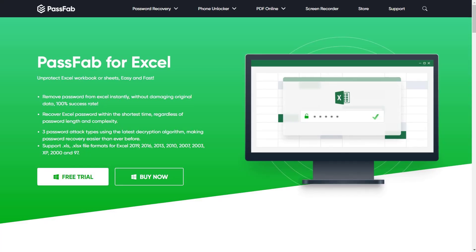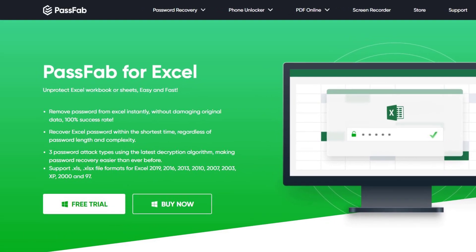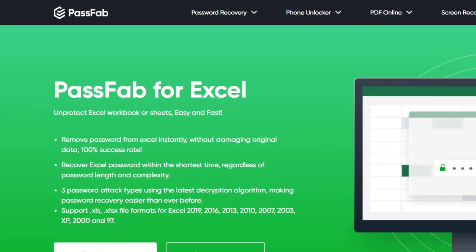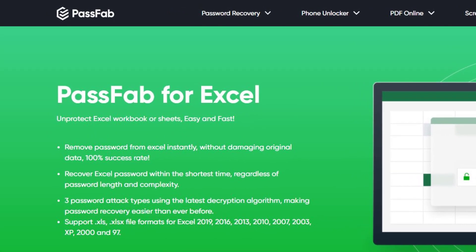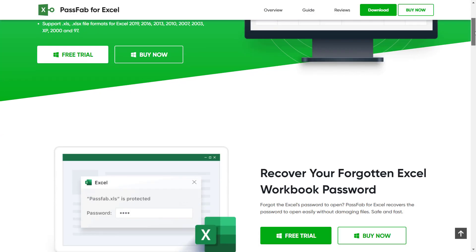So before we jump to demo, let me quickly highlight some of the main features. In short, Passfab for Excel can be used to recover Excel file open password. You can also use it to unlock protected sheets and work structures as well. And to top that, it is now available at a throwaway price, so do not forget to check out the video description for the special offer link.